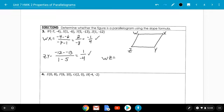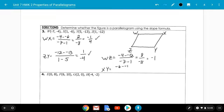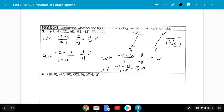WZ is (negative 4 minus negative 12) over (negative 7 minus 1) — that's 8 over negative 8, which simplifies to negative 1. Now we check XY: (negative 6 minus negative 13) over (1 minus 5) — that's 7 over negative 4. These are different, so my final answer is no — this is not a parallelogram.